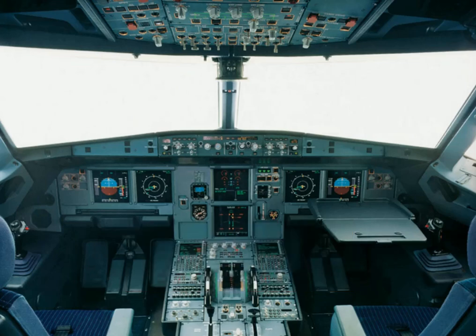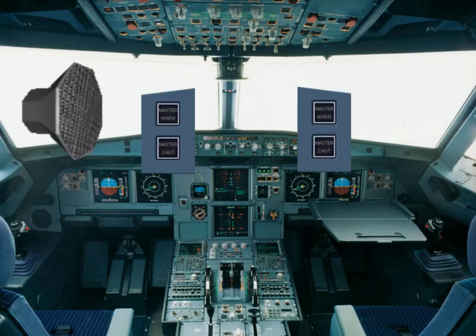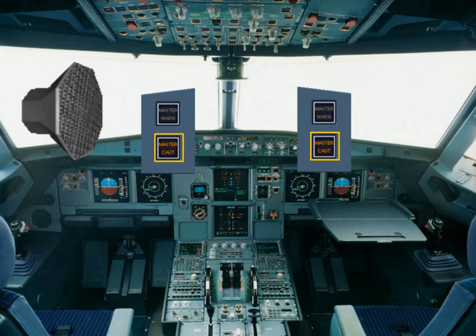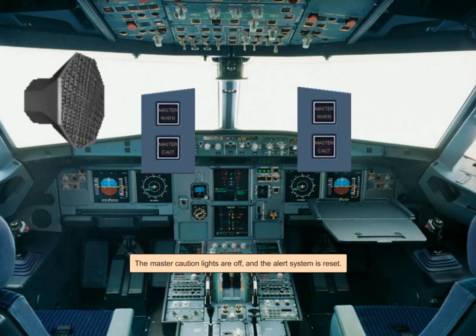When a serious fault occurs, the ECAM system alerts the crew orally and visually. In the studied fault, a single chime will sound and the master caution lights will come on. To cancel the master caution lights and reset the alerting system, one of the master caution push buttons must be pressed. The master caution lights are off and the alert system is reset.